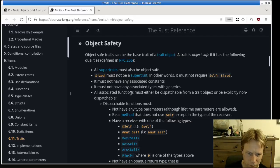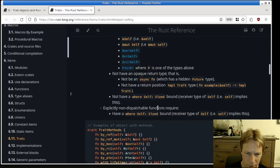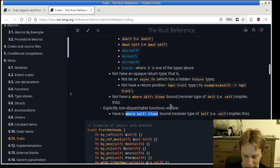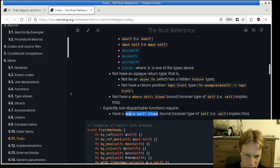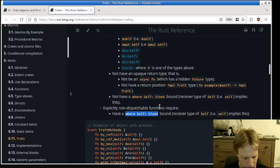Let's talk about non-dispatchable first. If you make an associated function but add a where clause — where Self: Sized — you're basically saying this function is allowed to exist, but it's not usable from a place where self is not sized. A trait object is a place where self is not sized. So you can have functions like that, but they won't be usable from within a trait object context.